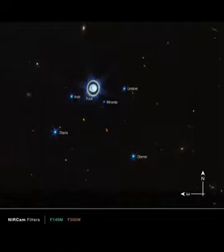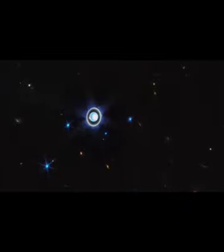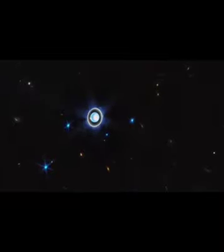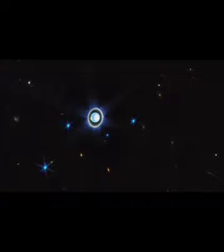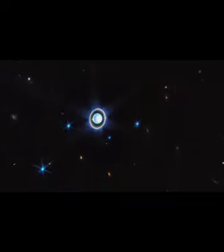Webb adds another ringed world with new image of Uranus. Following in the footsteps of the Neptune image released in 2022, the NASA, ESA, CSA James Webb Space Telescope has taken a stunning image of the solar system's other ice giant, the planet Uranus.